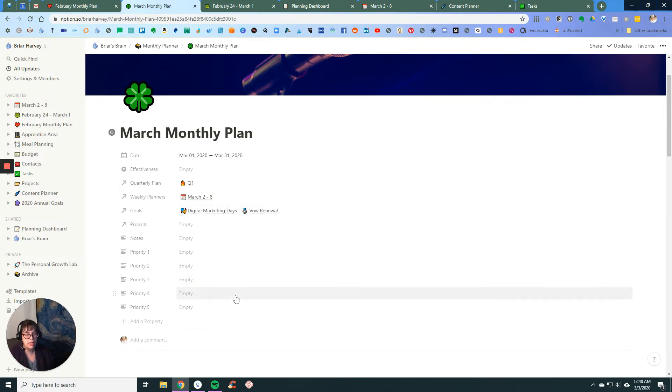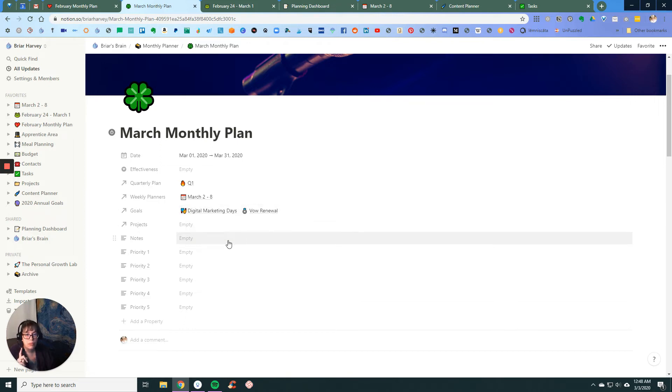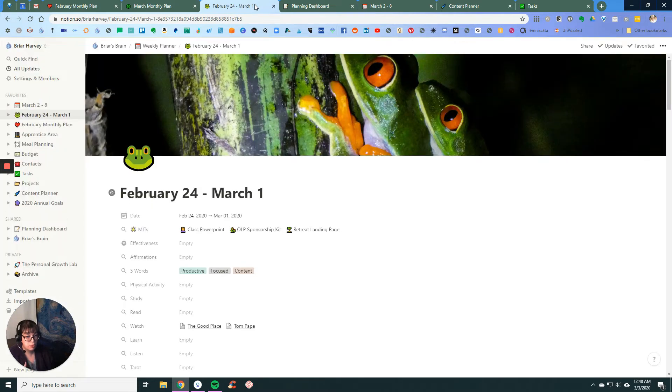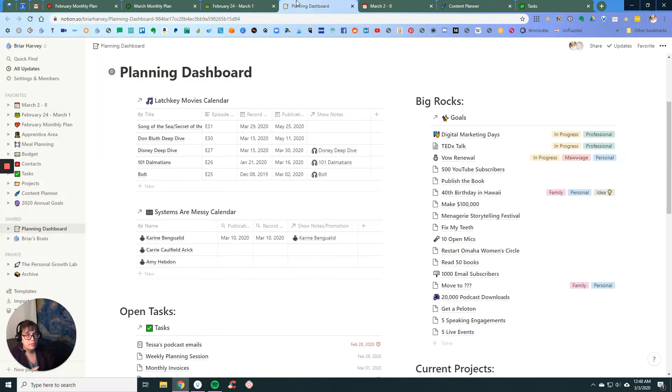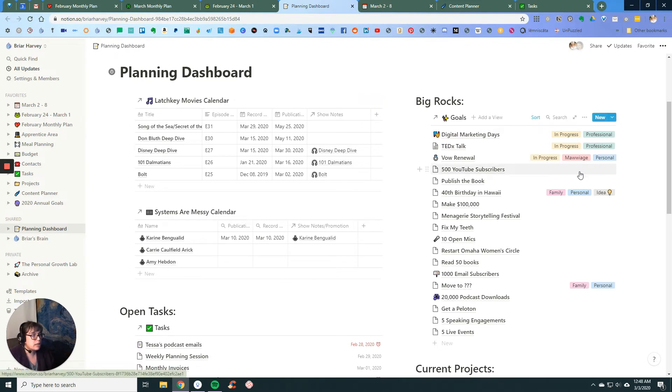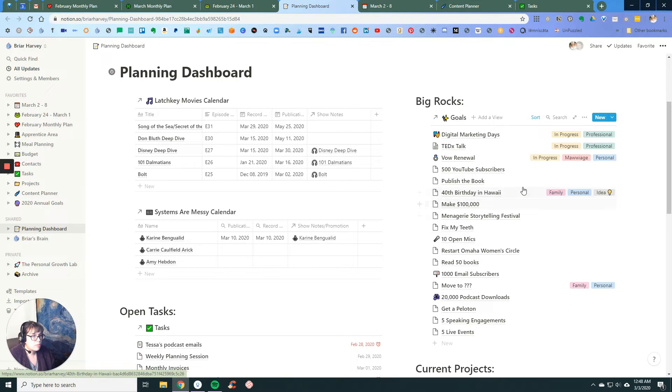I'll add probably three goals. I like to keep it to around three, no more than five. So back to my dashboard here.